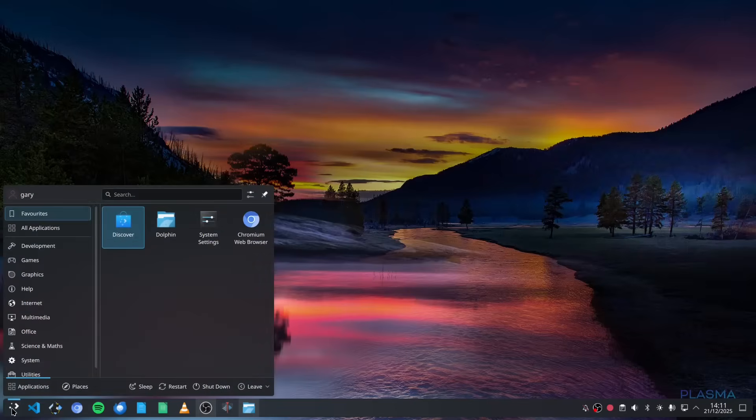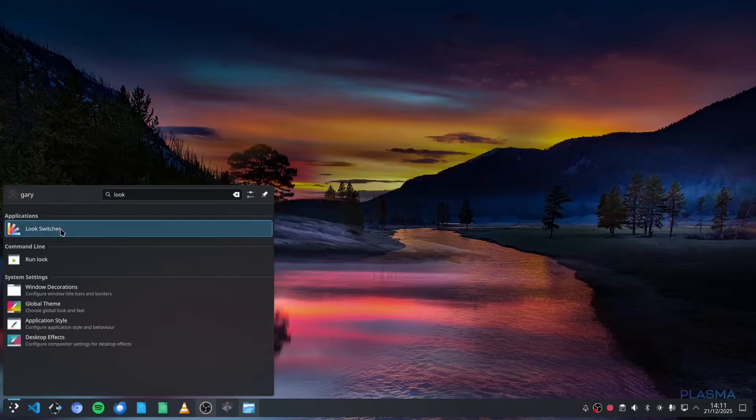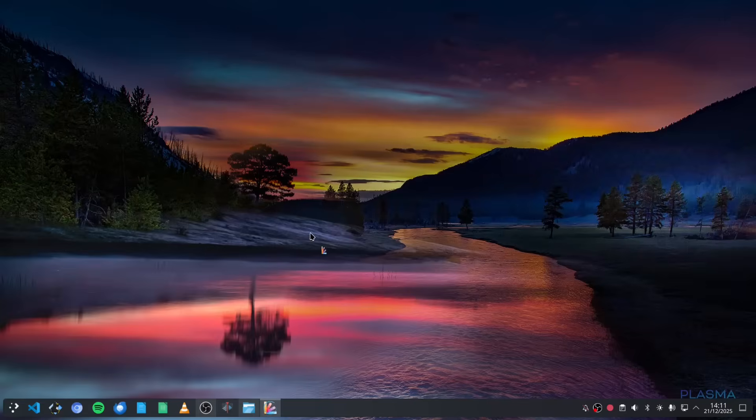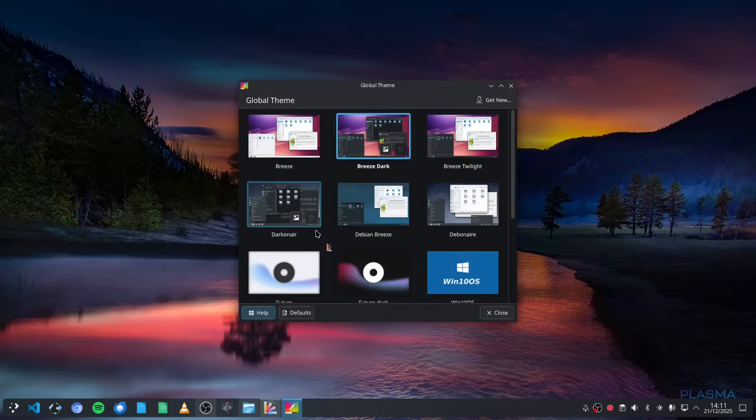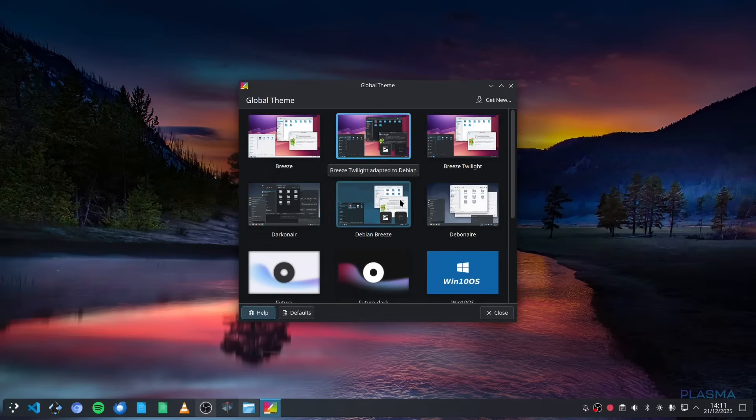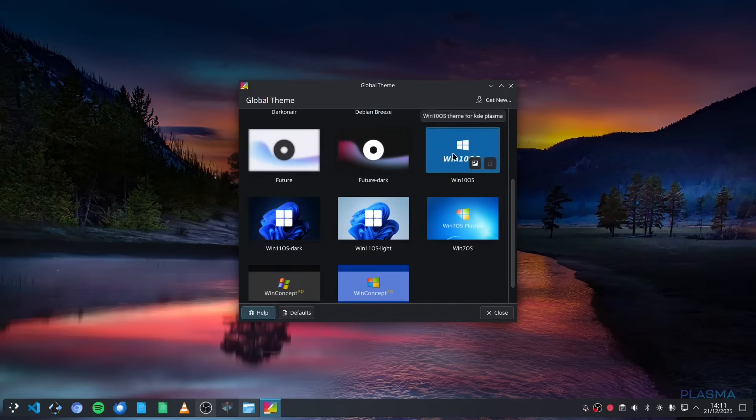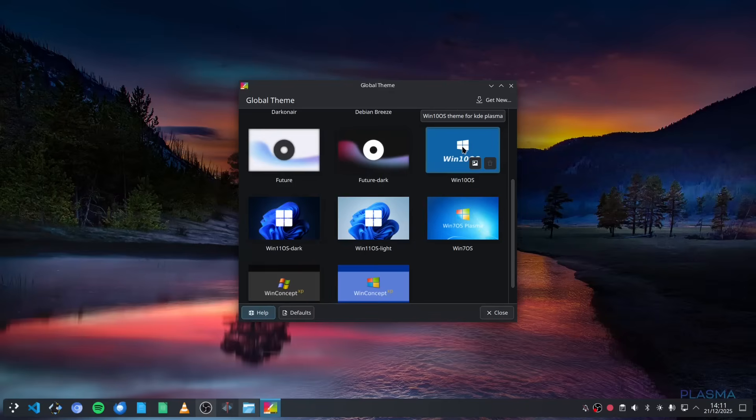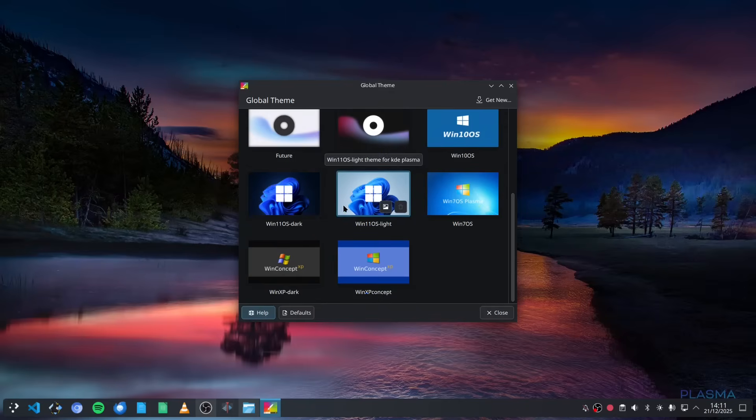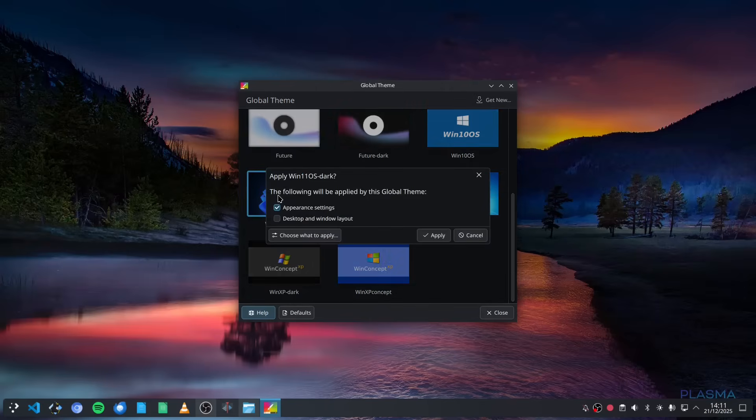If we look at the look switcher, you've got Breeze, Breeze Dark, Breeze Twilight, a couple of other ones here, and then down here you've got different ones. So you've got a Windows 10 operating system look, so if you got used to Windows 10 and you want to keep that sort of look and feel but Windows 10 isn't supported, you can do that. If you want a Windows 11 look and feel because your machine isn't available for Windows 11 but you still want to make it look like that, then you can do that.